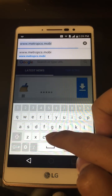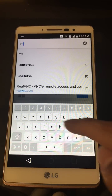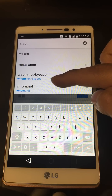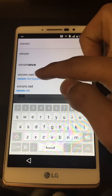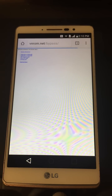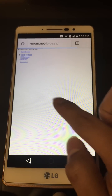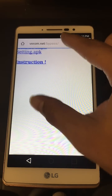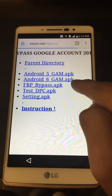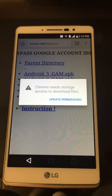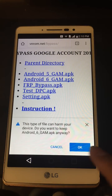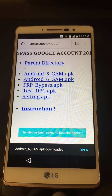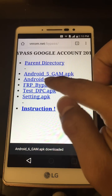Accept and Continue in Chrome — No Thanks is fine. Go to the website: it's vnrom.net/bypass. Click it and it should bring up that website. We're going to download two files from here. The first one is the Android 6 Google Account Manager APK. Update permissions — Allow. Give it a few seconds to download. Don't open it just yet.